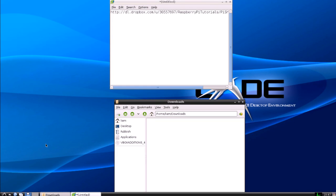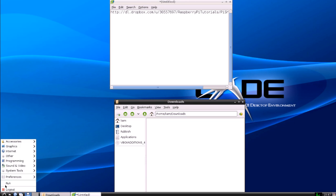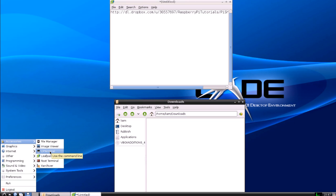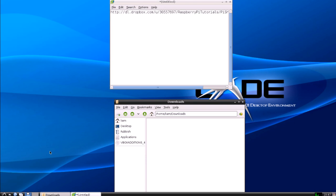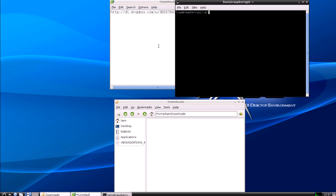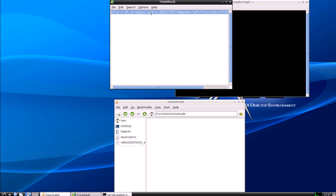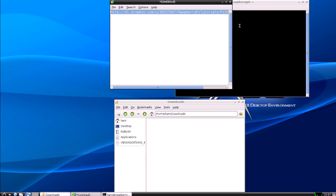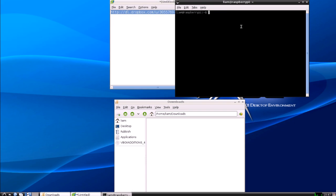Hi, just before we start the tutorial I'm going to quickly show you how to download and unzip the files I've attached which you're going to need for this tutorial. So if you just open up the terminal, I've got the link here which is going to be underneath the video but you'll copy it from there.